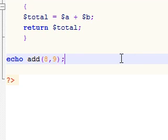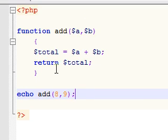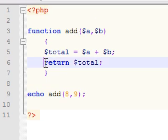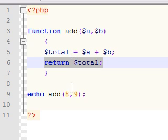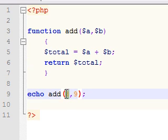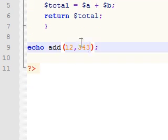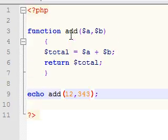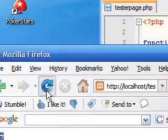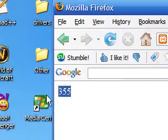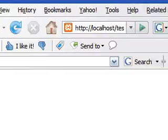And that's how you use a return value on a function. And just to show you guys that I didn't have it set up, let's add 12 and 343. Save that. Refresh. 355.